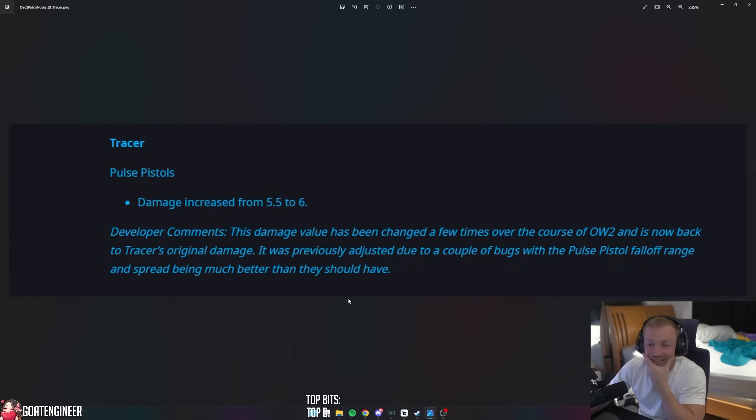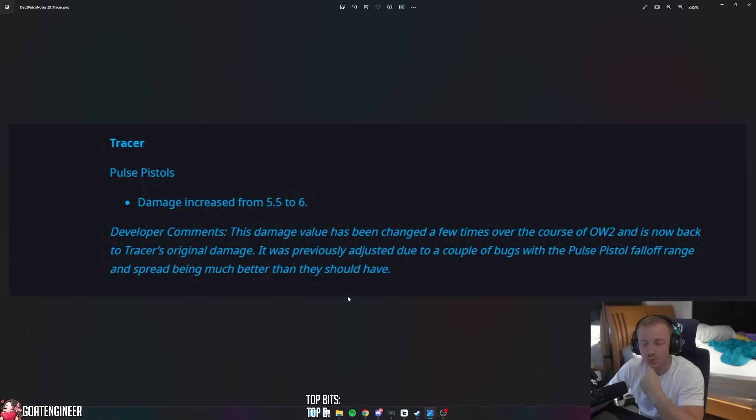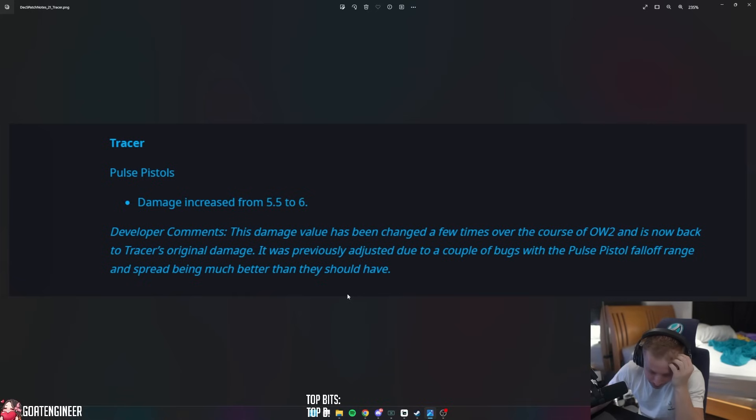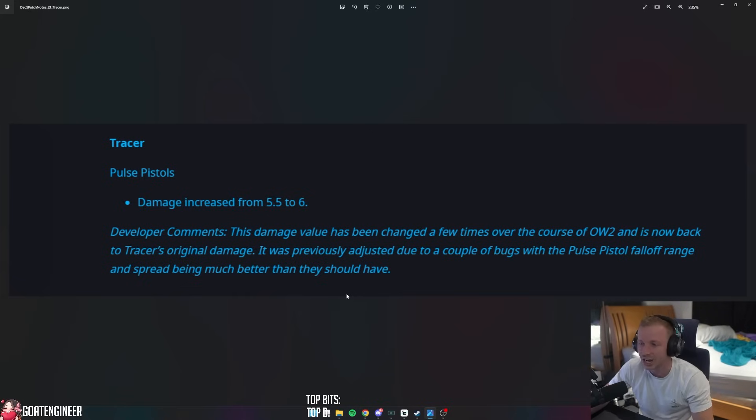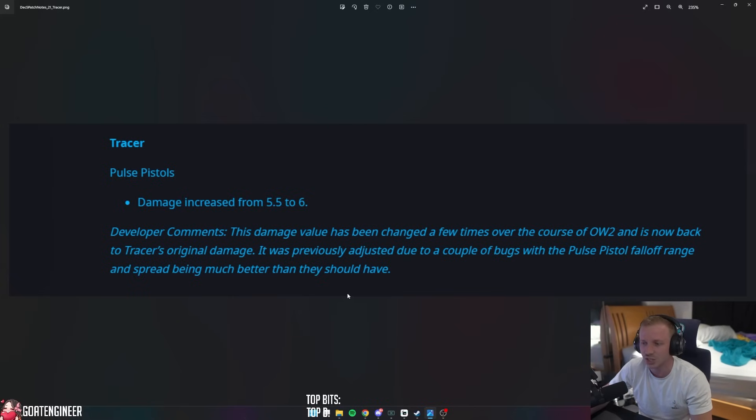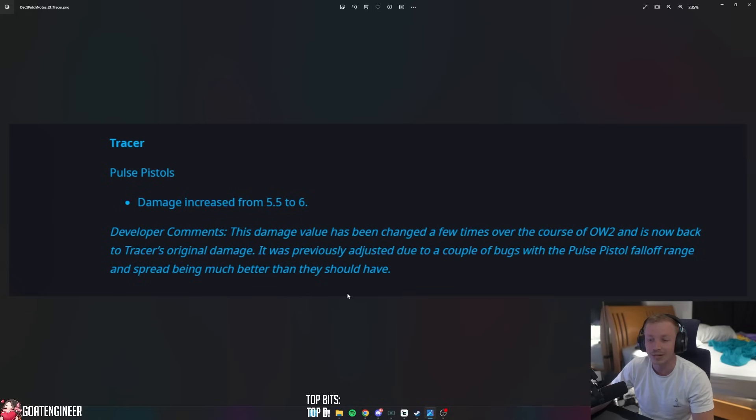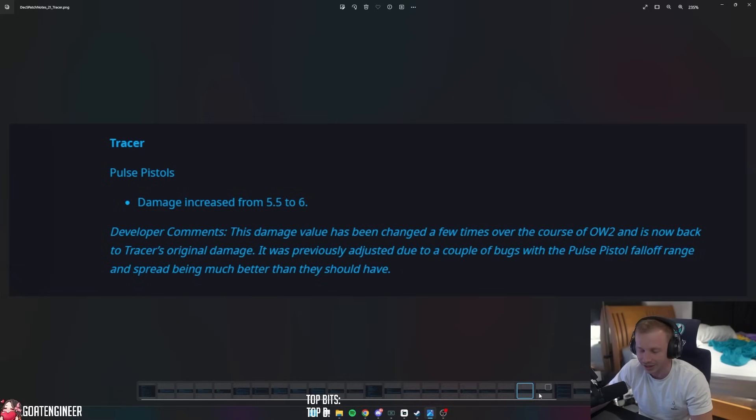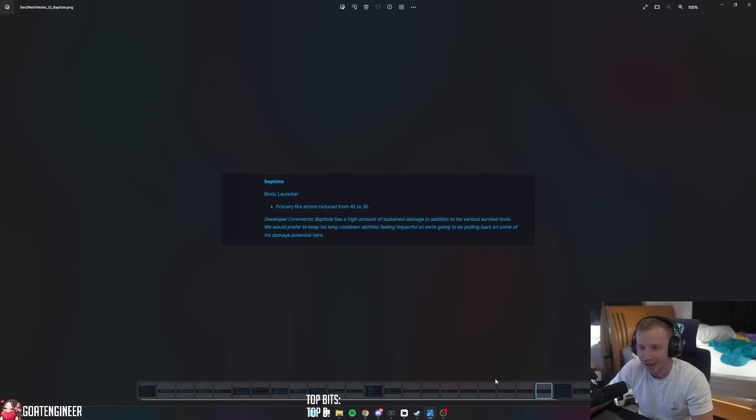And the biggest change that I like - Tracer Pulse Pistols damage increased from 5.5 to 6, which is - instead of doing I think the quick math is instead of doing 220 damage per clip, it's now 240 to the body, not including headshots. And this damage value has been changed quite a few times over the course of Overwatch 2 and is now back to Tracer's original damage. It was previously adjusted due to a couple of bugs with the Pulse Pistol fall-off range and the spread being much better than they should have. I think with a Winston buff and a Tracer buff, I think - and a Doom buff - I think dive might be back on the menu.